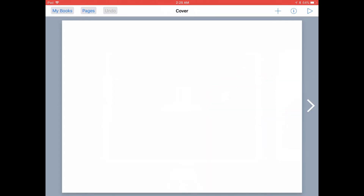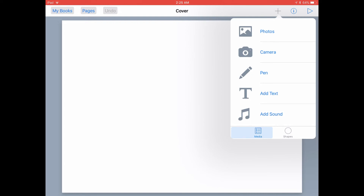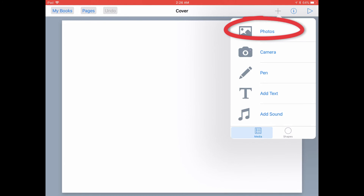Now we're on the title page of our book, so let's add some text. You can add things to the pages of your book in Book Creator by tapping on the plus on the top menu bar. Here you can see what sorts of media you can add to your book. Let's start out by adding a photo.